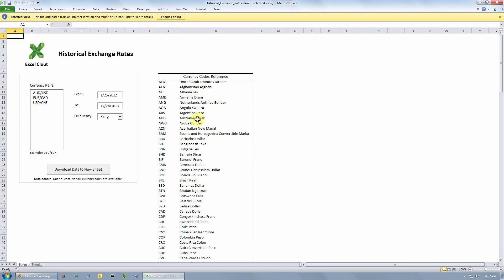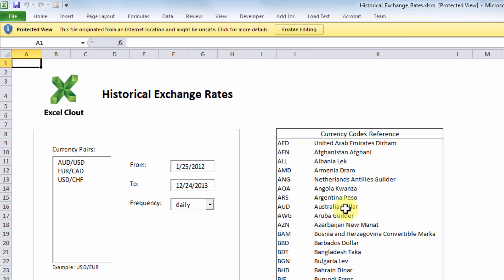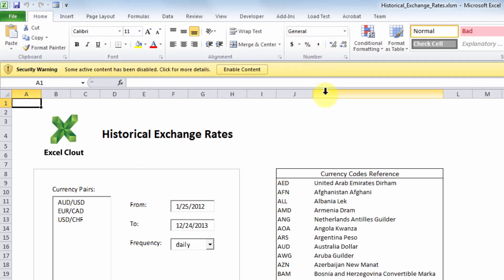Now because the file was downloaded from the internet, the first time you open this file you may get this security warning. We need to click on enable editing and this file contains macros. We need to enable the macros by clicking enable content.